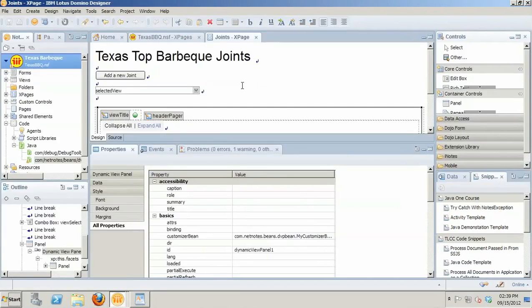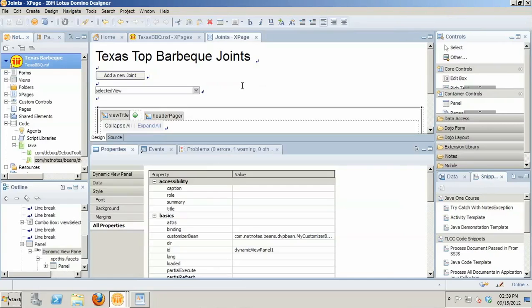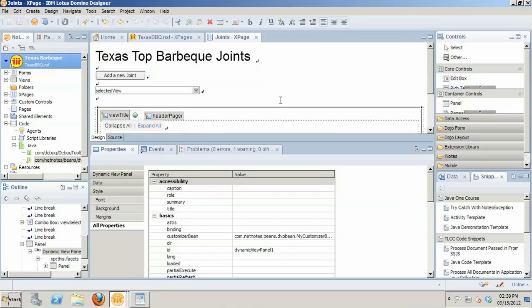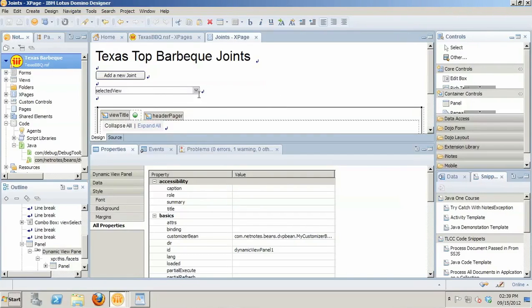So again, that was using the dynamic view panel from the extension library in an XPages application. I hope you learned a little bit and now you'll know how to go in and implement this. My next show that I do is going to show you how to wrap all of this up inside of the layout region from the extension library and use the navigator from the extension library so that you don't have to have the combo box. You'll actually be able to see the navigator.